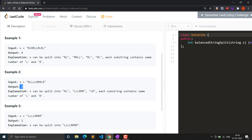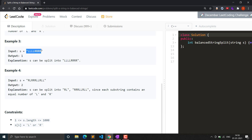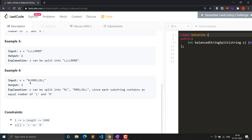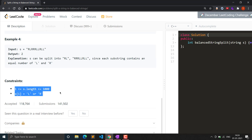We return three for that example. For another example with L and R, there are equal numbers of L and R but you cannot break the string because you won't get an equal number of L and R in any substring due to its different structure. So the answer will be one, because the total string itself is balanced. In another example we can break it into R and L, then R and LL, so the answer for that will be two.